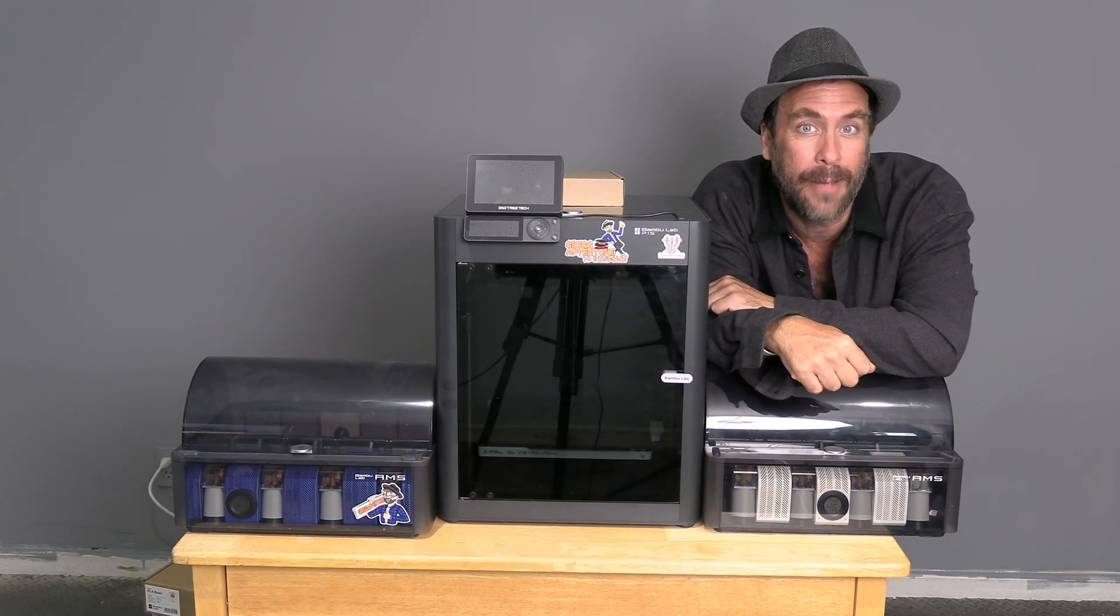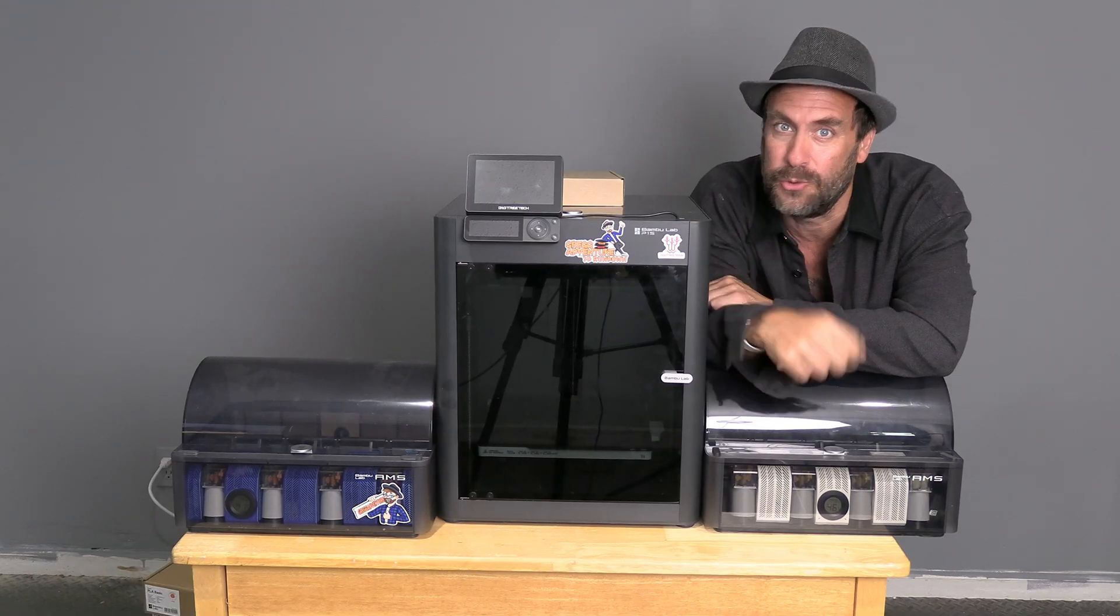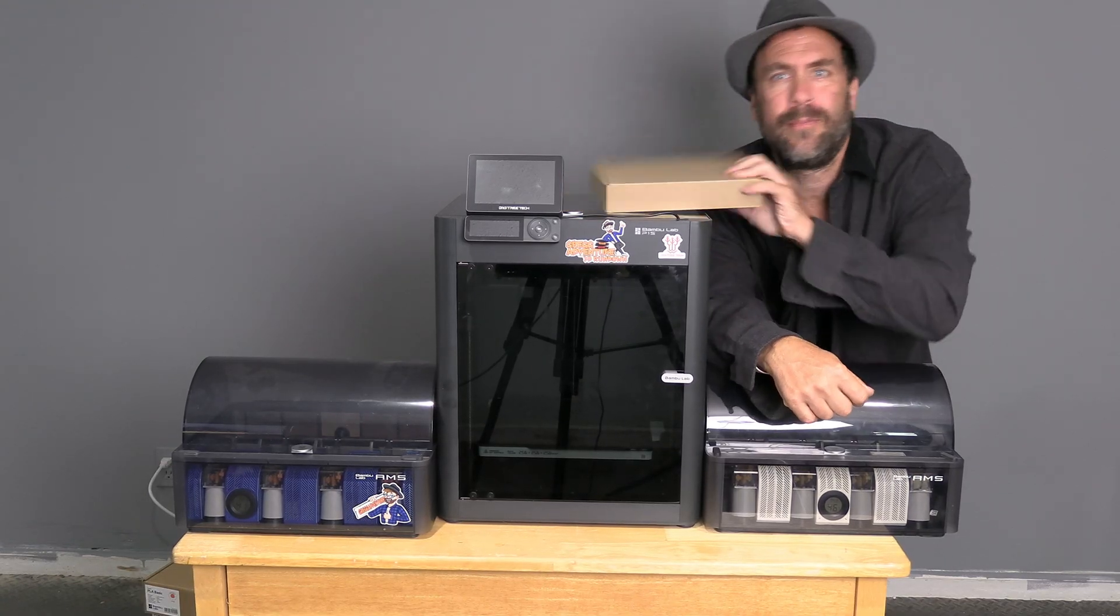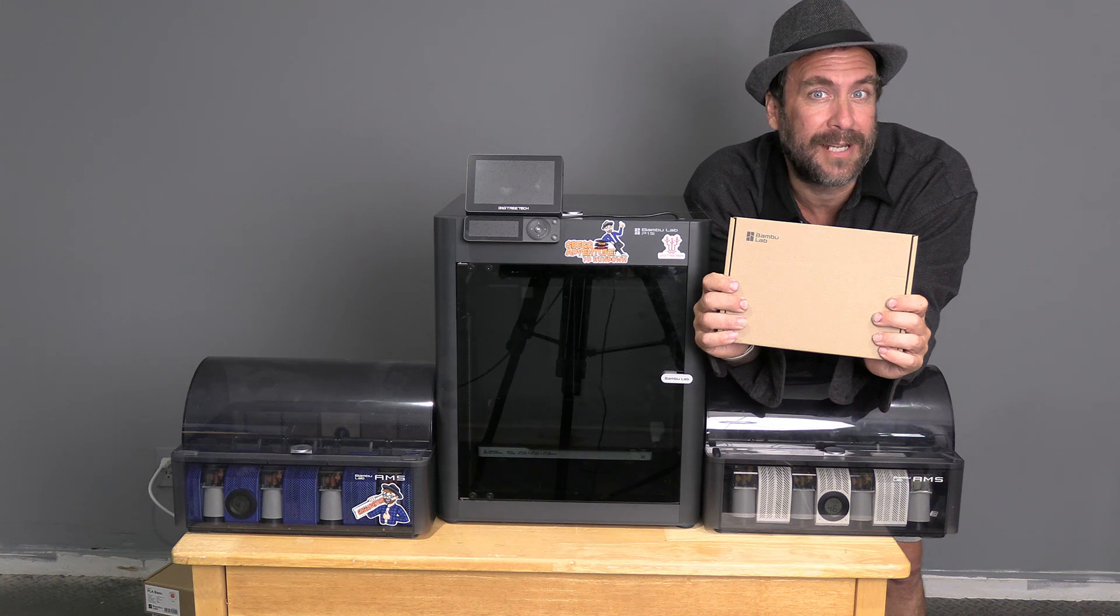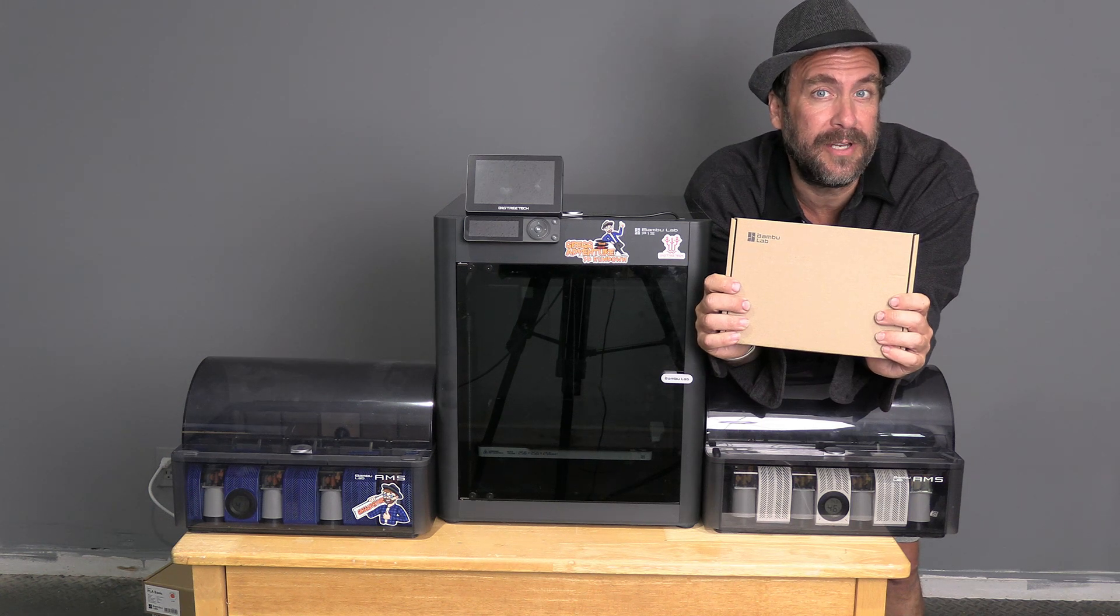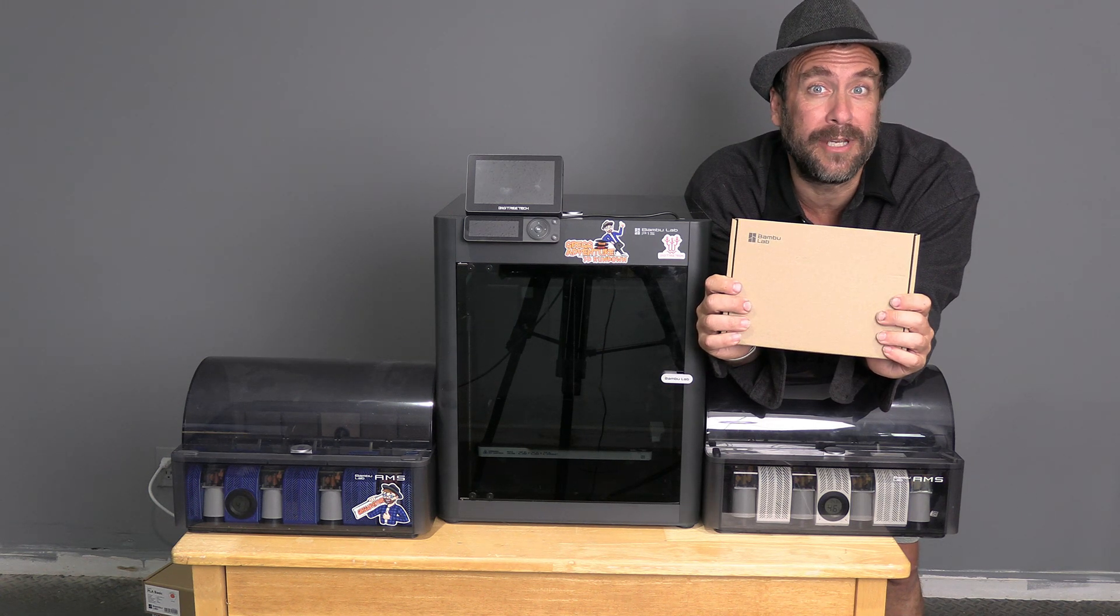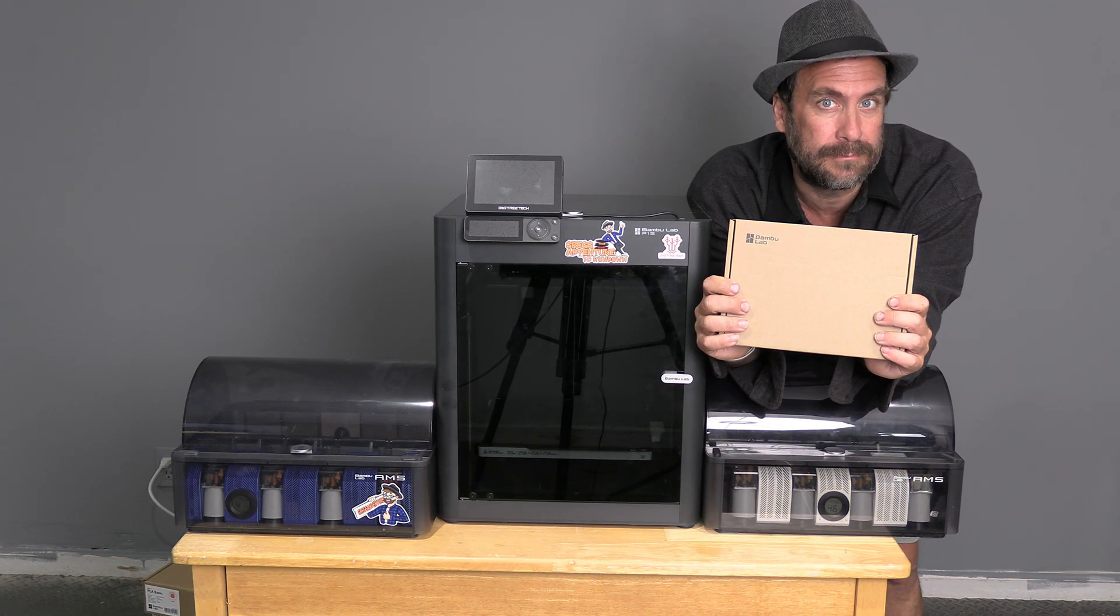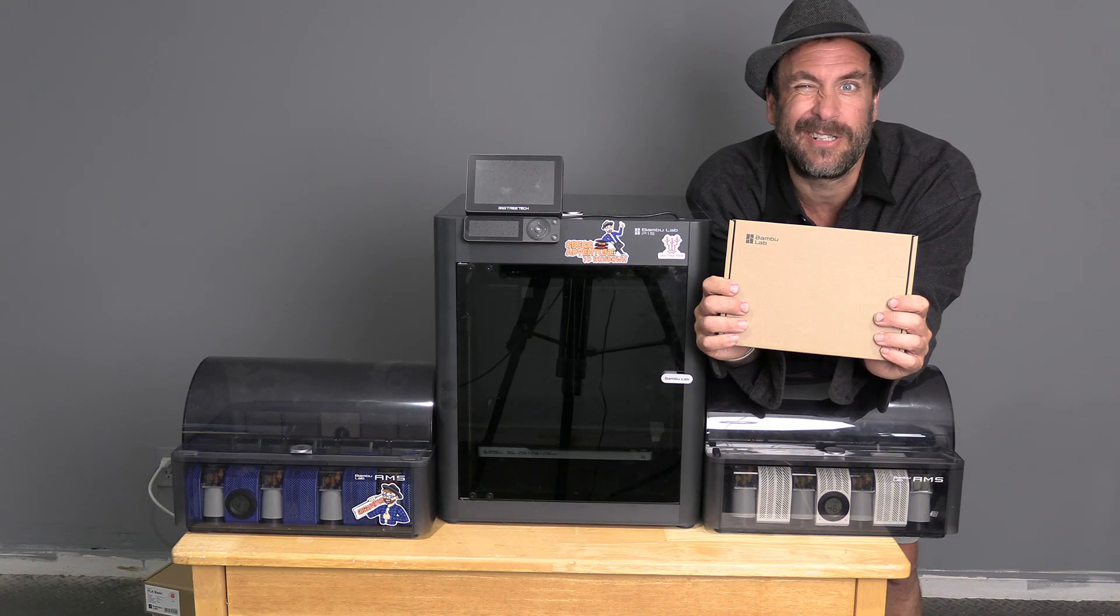Today I'm going to show you how to connect two AMS units using Bamboo Labs AMS Hub. Utilizing the method I explained to you in this video, you can go ahead and connect three or even four AMS. Let's get started.